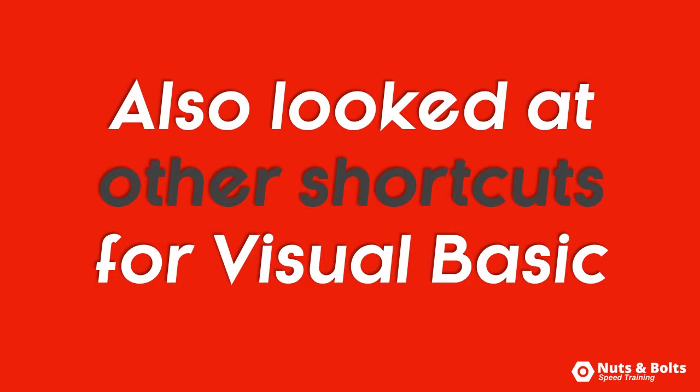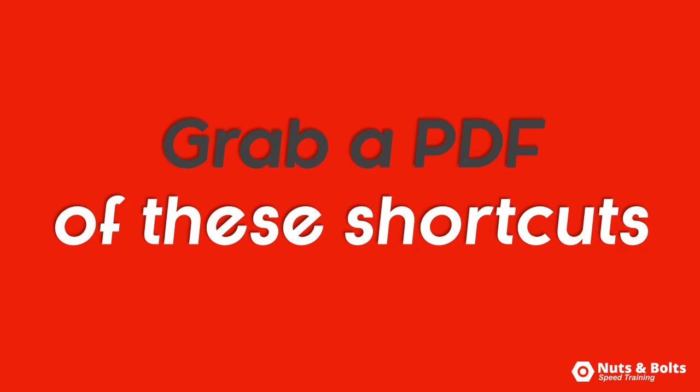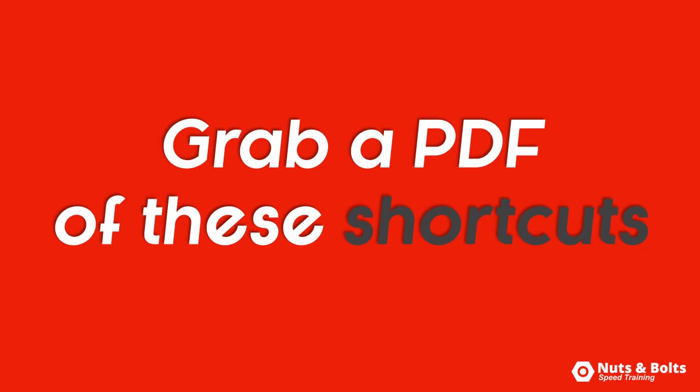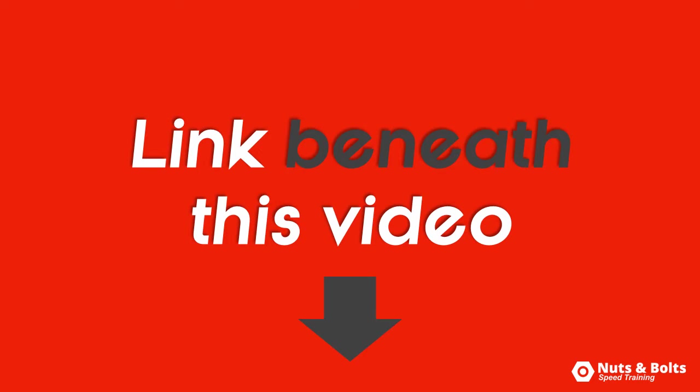To grab a PDF of all these awesome shortcuts plus over 100 more, look for the link beneath this video.